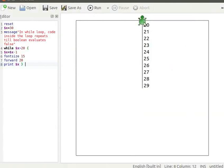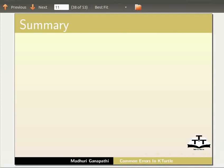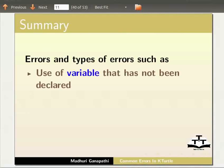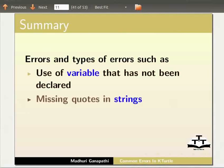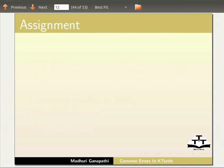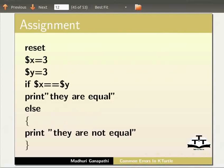With this, we come to the end of this tutorial. Let us summarize. In this tutorial, we have learnt about errors and types of errors such as: use of a variable that has not been declared, missing quotes in strings, runtime errors, and logical errors. As an assignment, I would like you to find errors in the given programs.